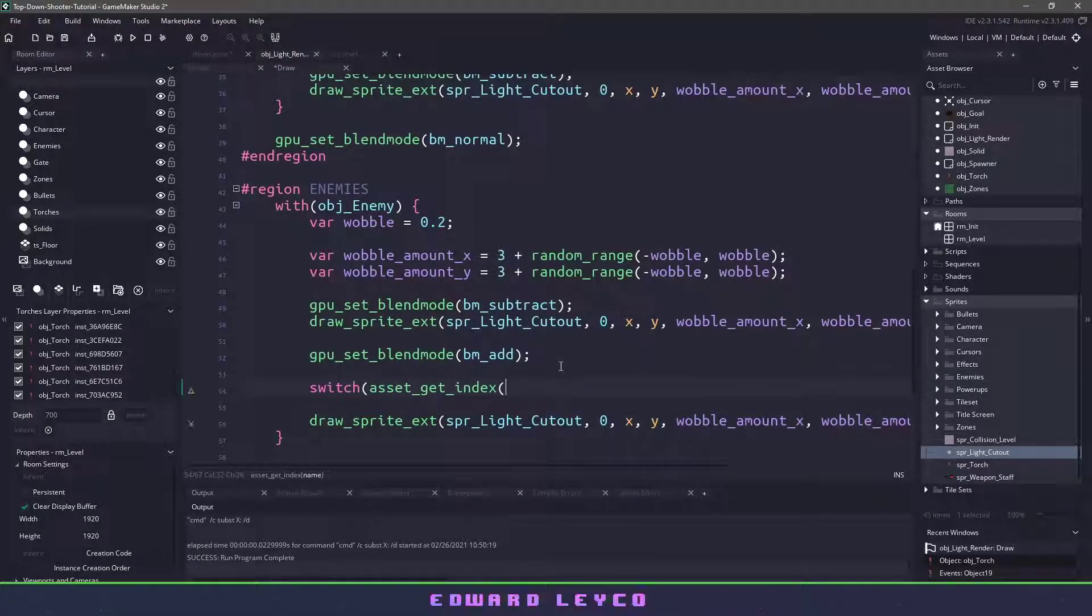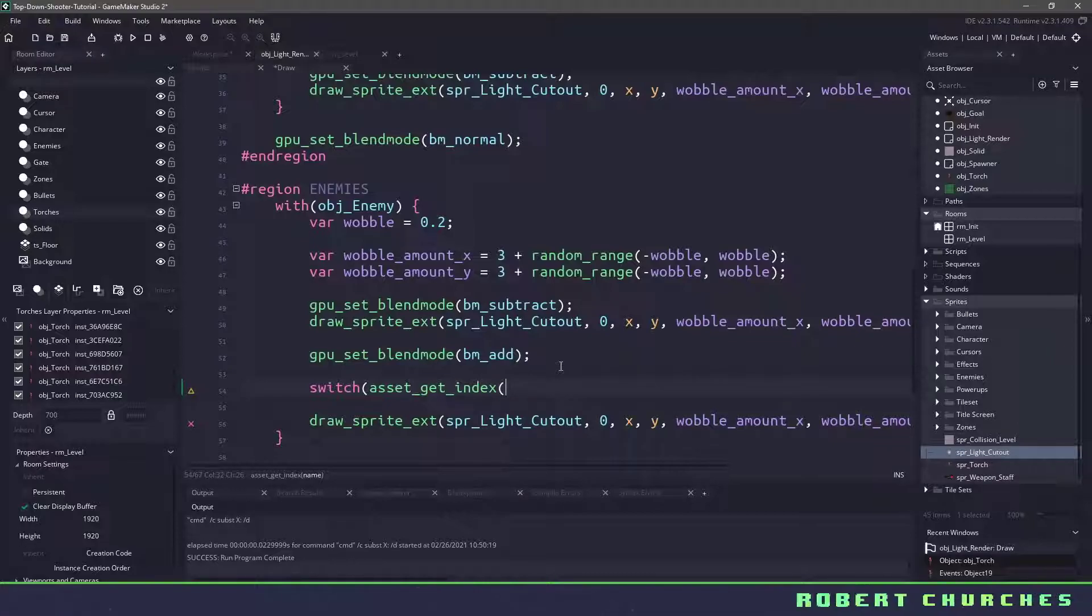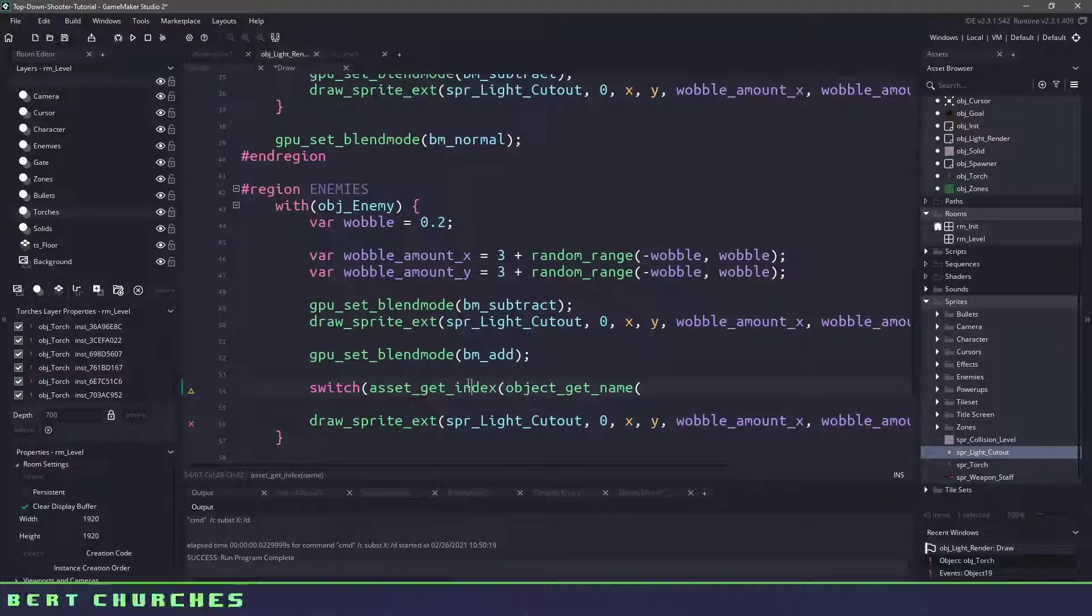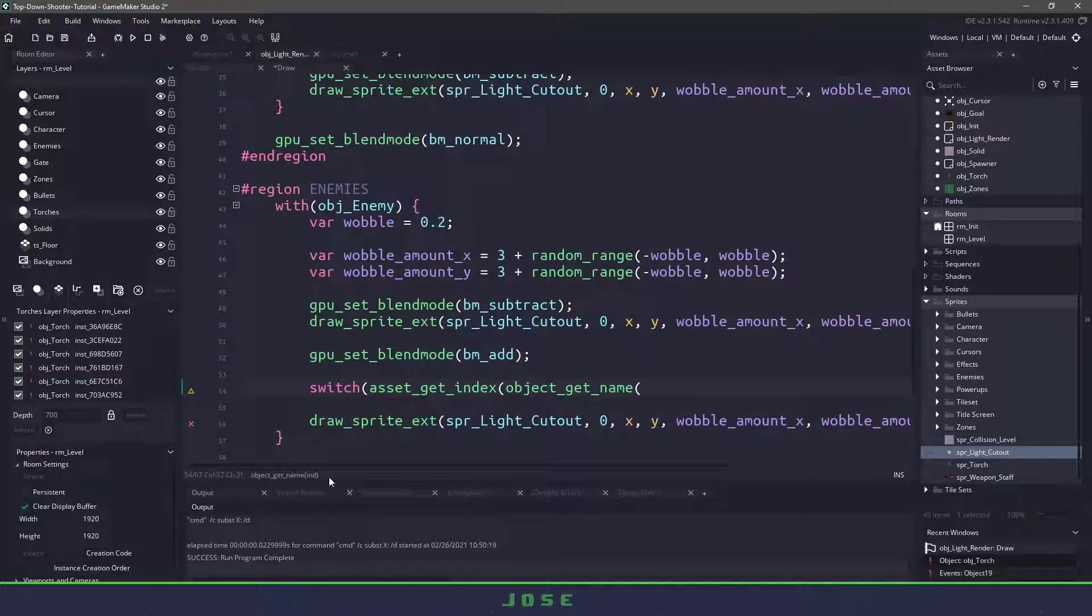So we could use a switch statement and we're going to use a function called asset_get_index and this will return what kind of asset we're dealing with. Now we also need to use the object_get_name function because this will accept the name and this will accept the id.